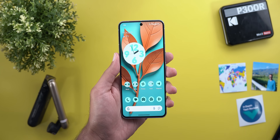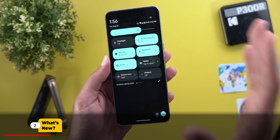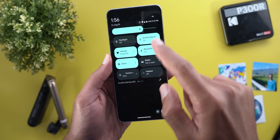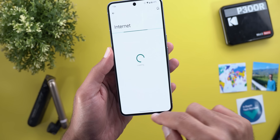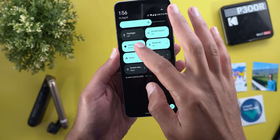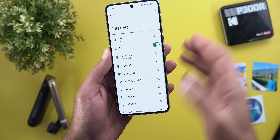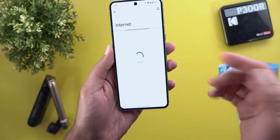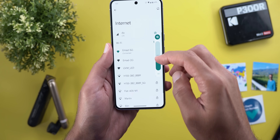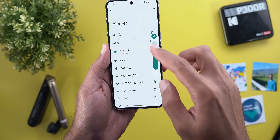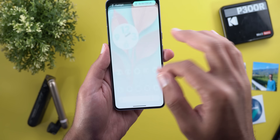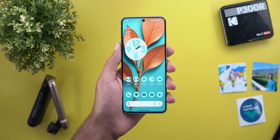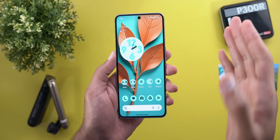The first change you will notice is the new expand animation for the quick settings tiles with new haptic feedback. When you tap and hold, the tile will expand first and then jump into the page, and you get a really nice haptic feedback — similar to dragging your finger over the volume slider, but slightly longer. It feels really nice in hand.